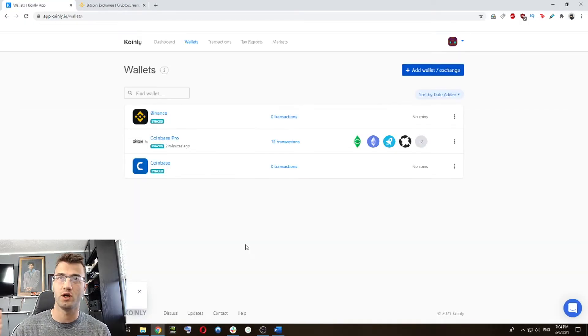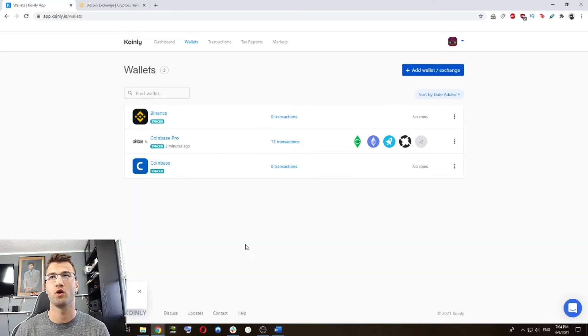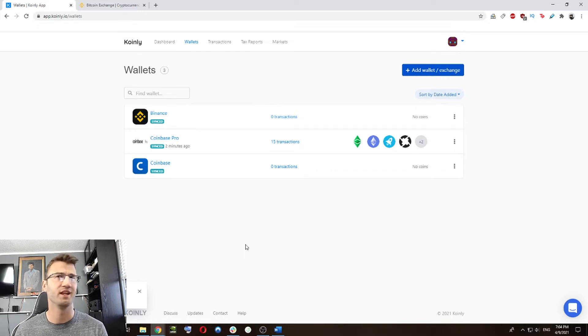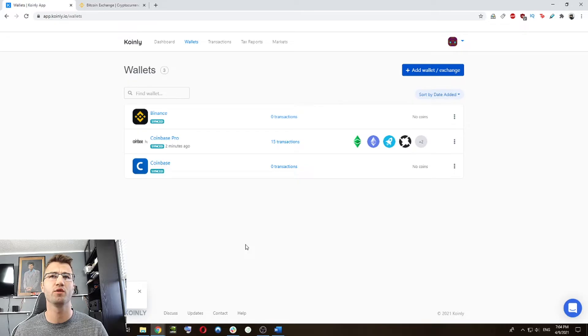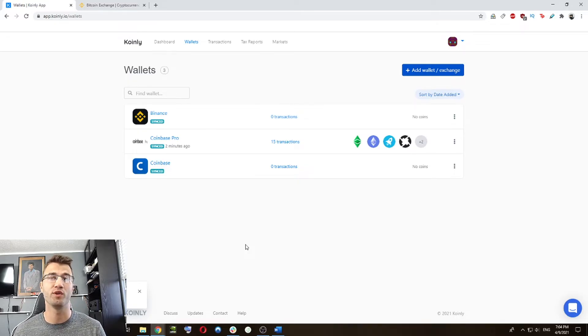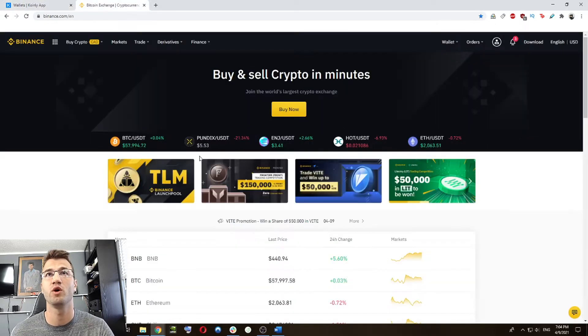So as you can see, our Coinbase Pro wallet is already showing some transactions. While we're waiting for the Binance one, which might take a little bit longer than a few minutes, I'd like to point out that not all transactions on Binance are recorded with the API. So if you go on the actual website,